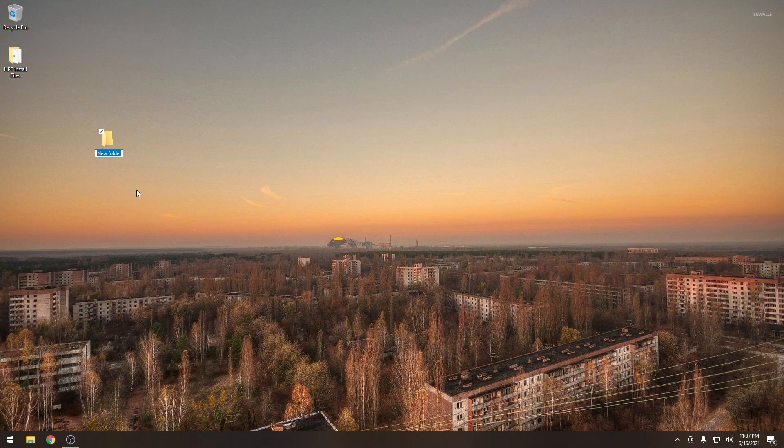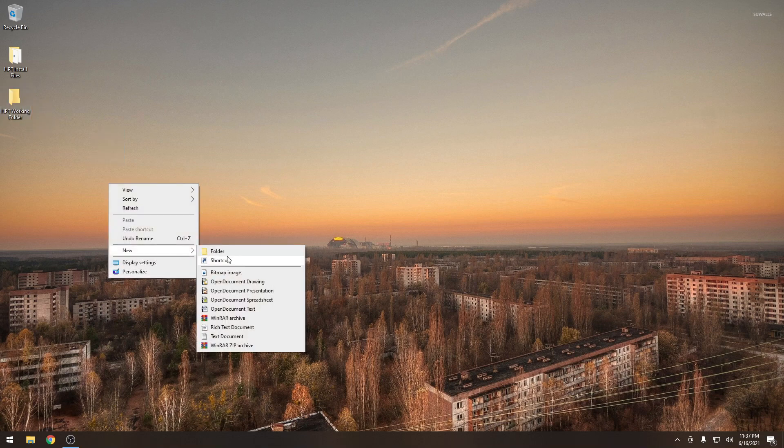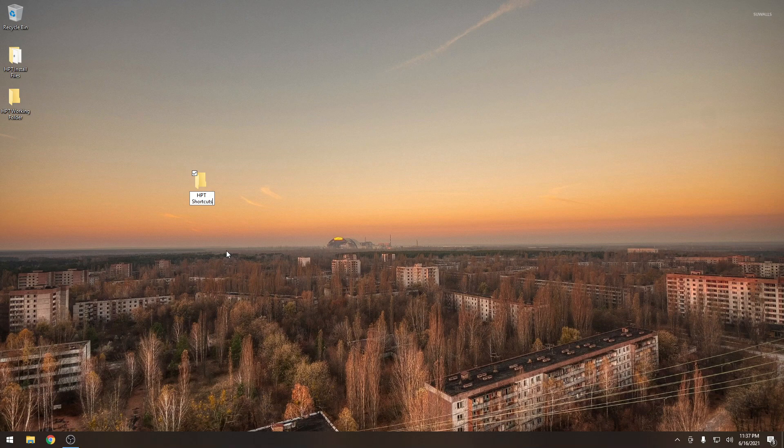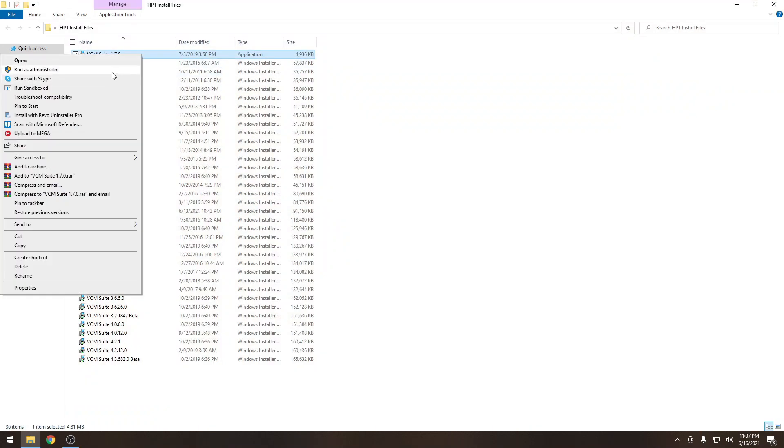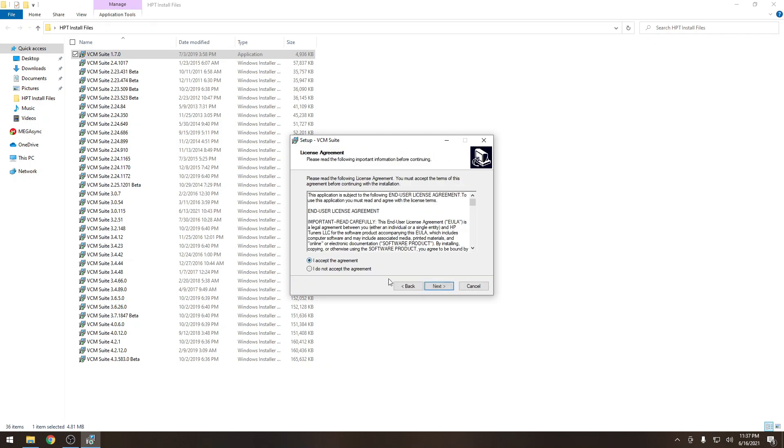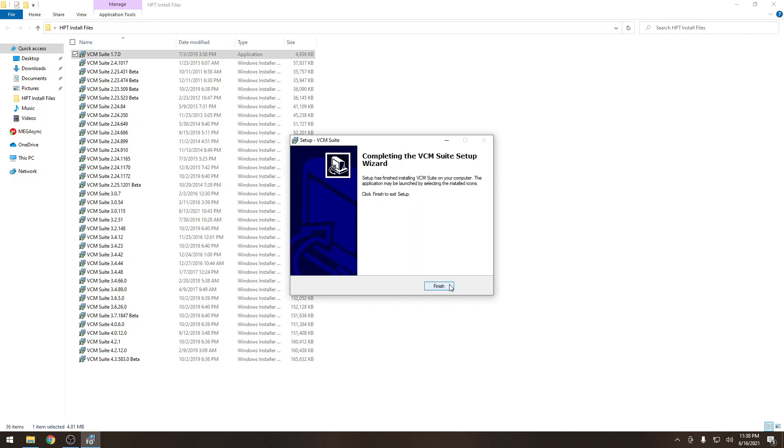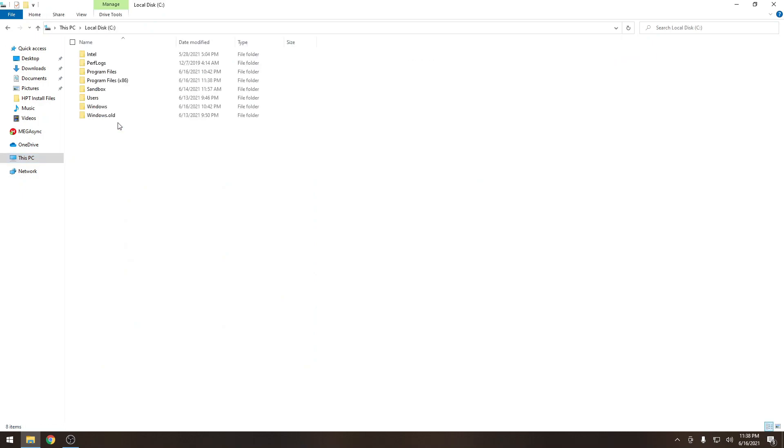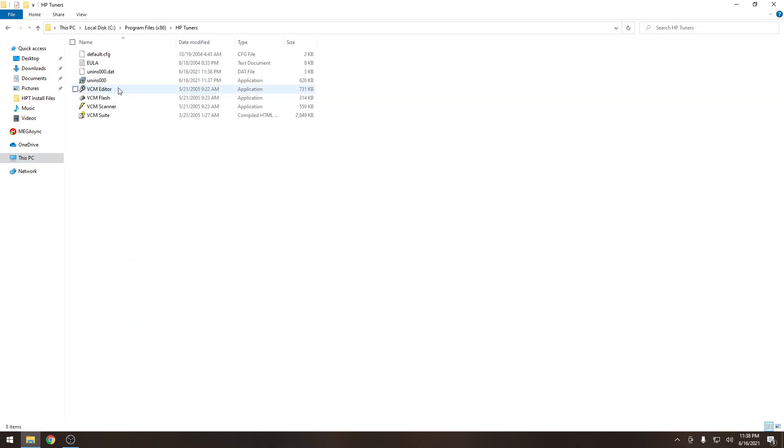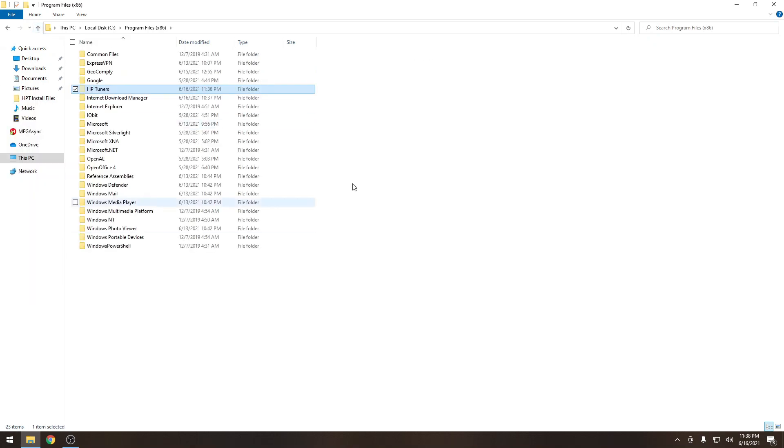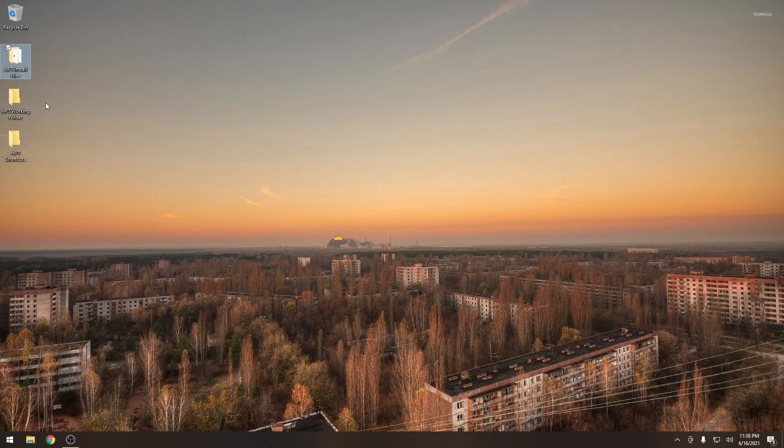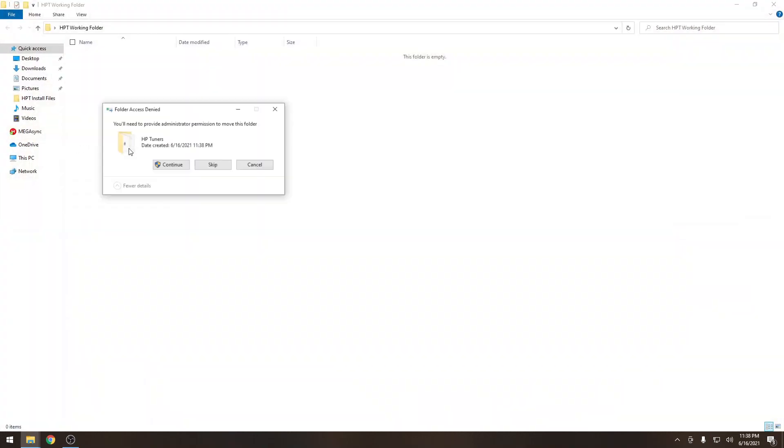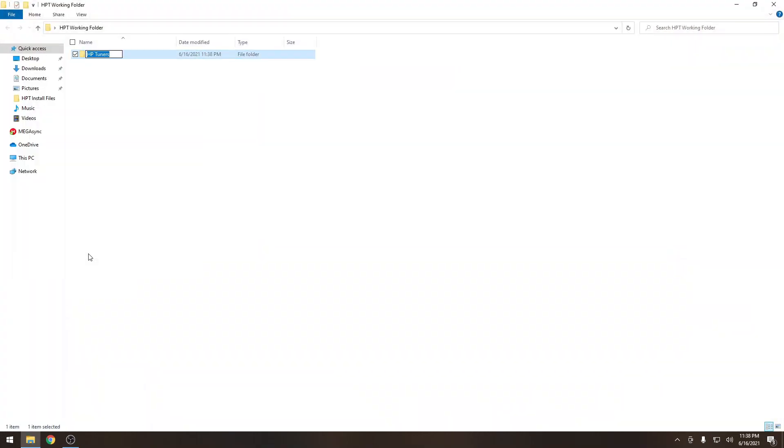Okay, first things first, we're going to create a working folder. Next up, we're going to create a folder for the shortcuts. Once we've got both of those folders created, we're going to start with the oldest version of software first. Once we've got that installed, we're going to cut this folder, put it back in the working folder. We're going to rename it with the version number.